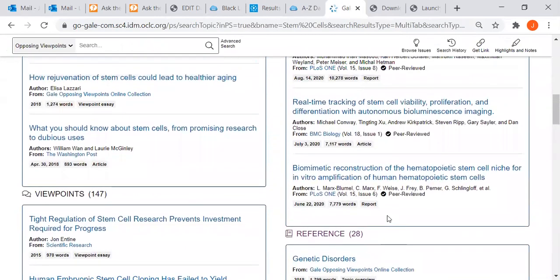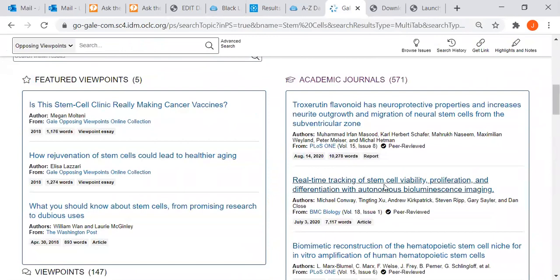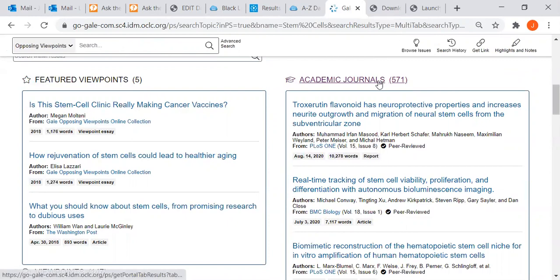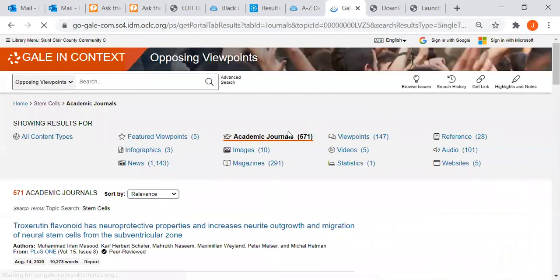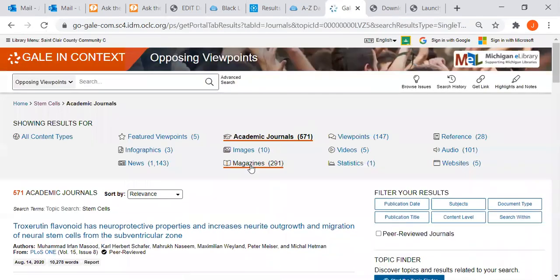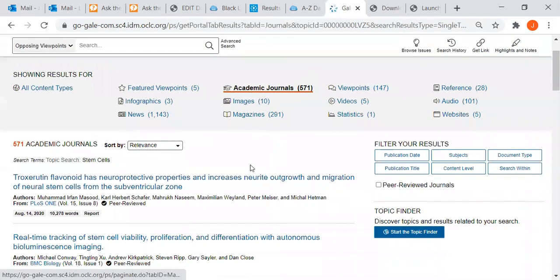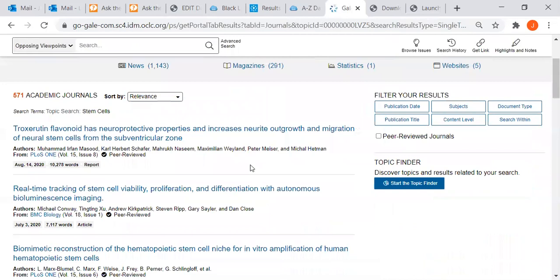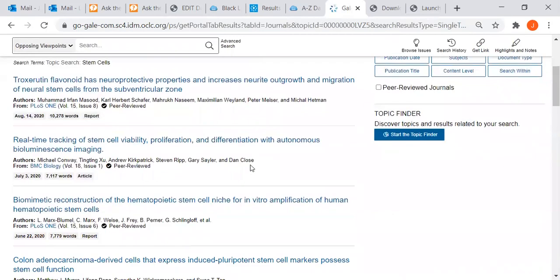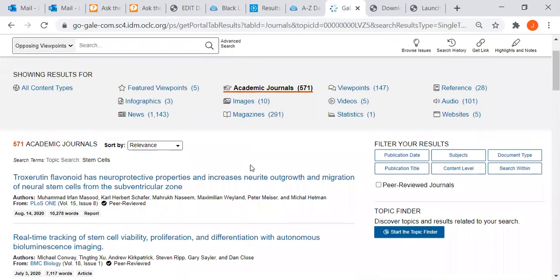There's reference material and some academic journal articles - not as many as you might have found if you search the OneSearch box. I'm going to click on it. Still, over 500 is quite a bit.